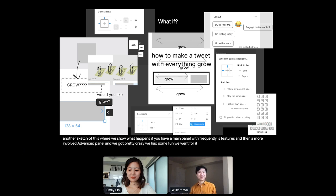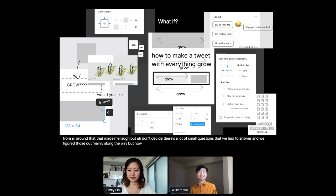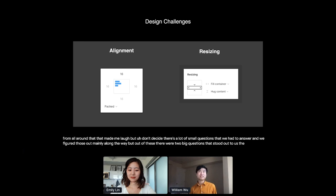Here's another sketch of this where we show what happens if you have a main panel with frequently used features and then a more involved advanced panel. And we got pretty crazy. We had some fun. We went pretty far. And here's just some screenshots from all around that made me laugh. But jokes aside, there's a lot of small questions that we had to answer, and we figured those out mainly along the way. But out of these, there were two big questions that stood out to us. The first of which is what to do with alignment, and the second of which resizing. And now I'll be talking about each of these in turn.